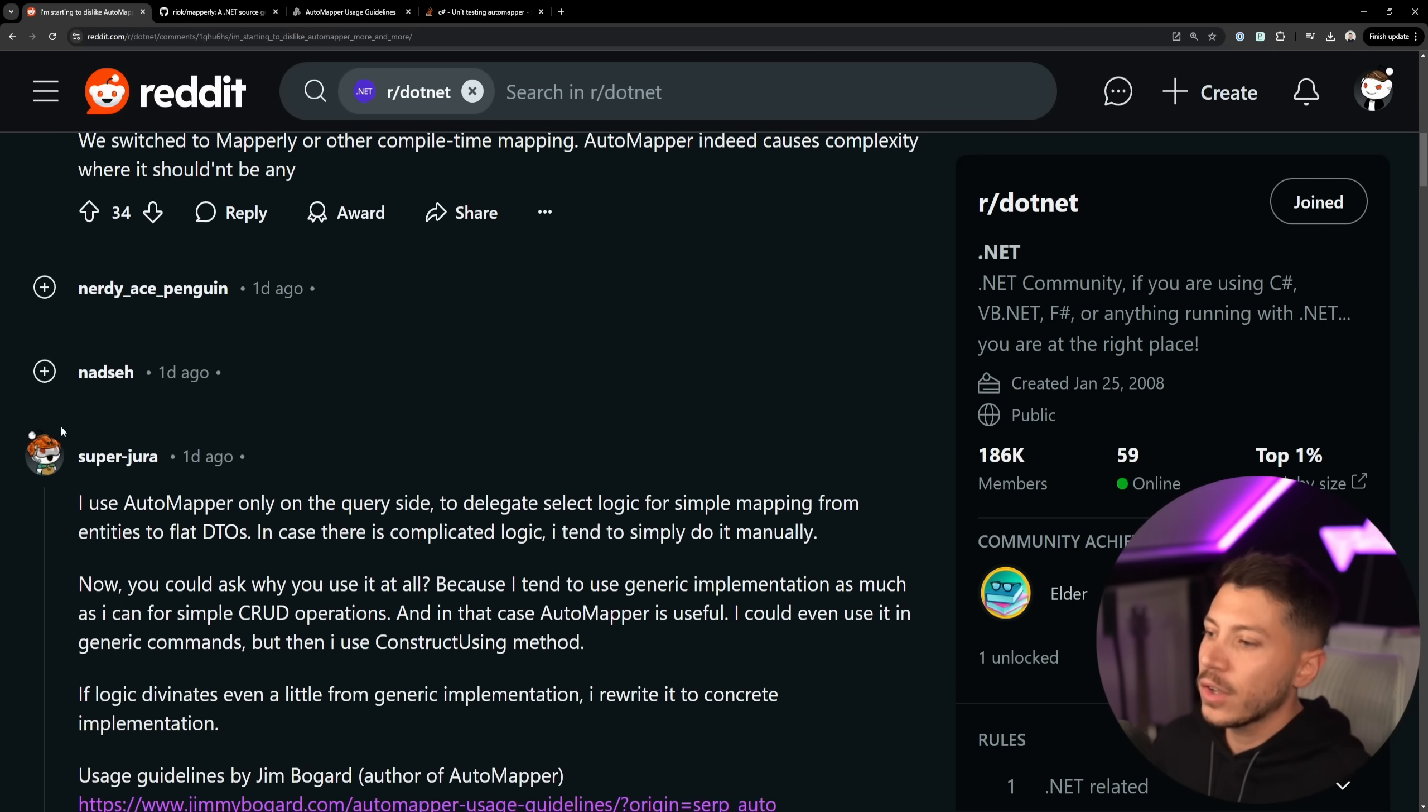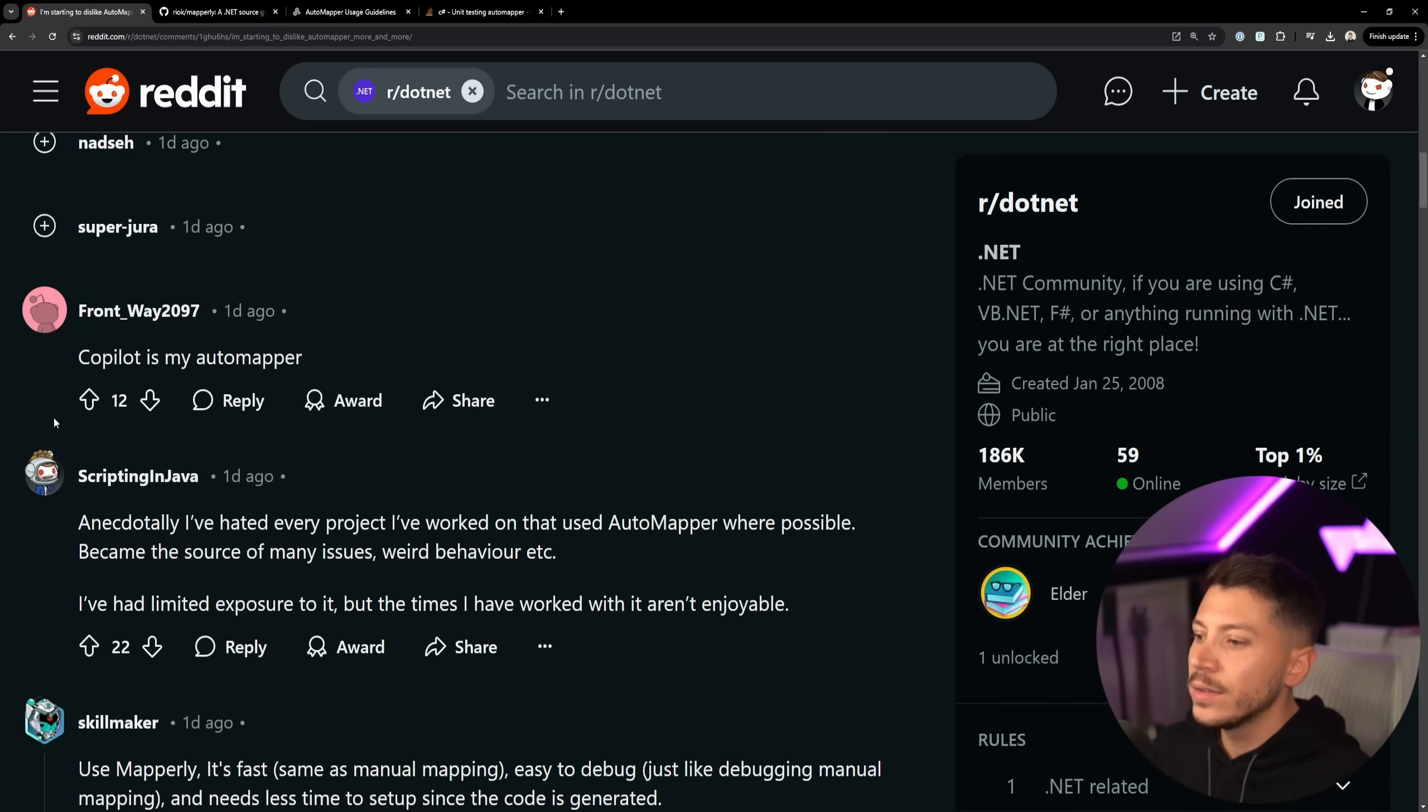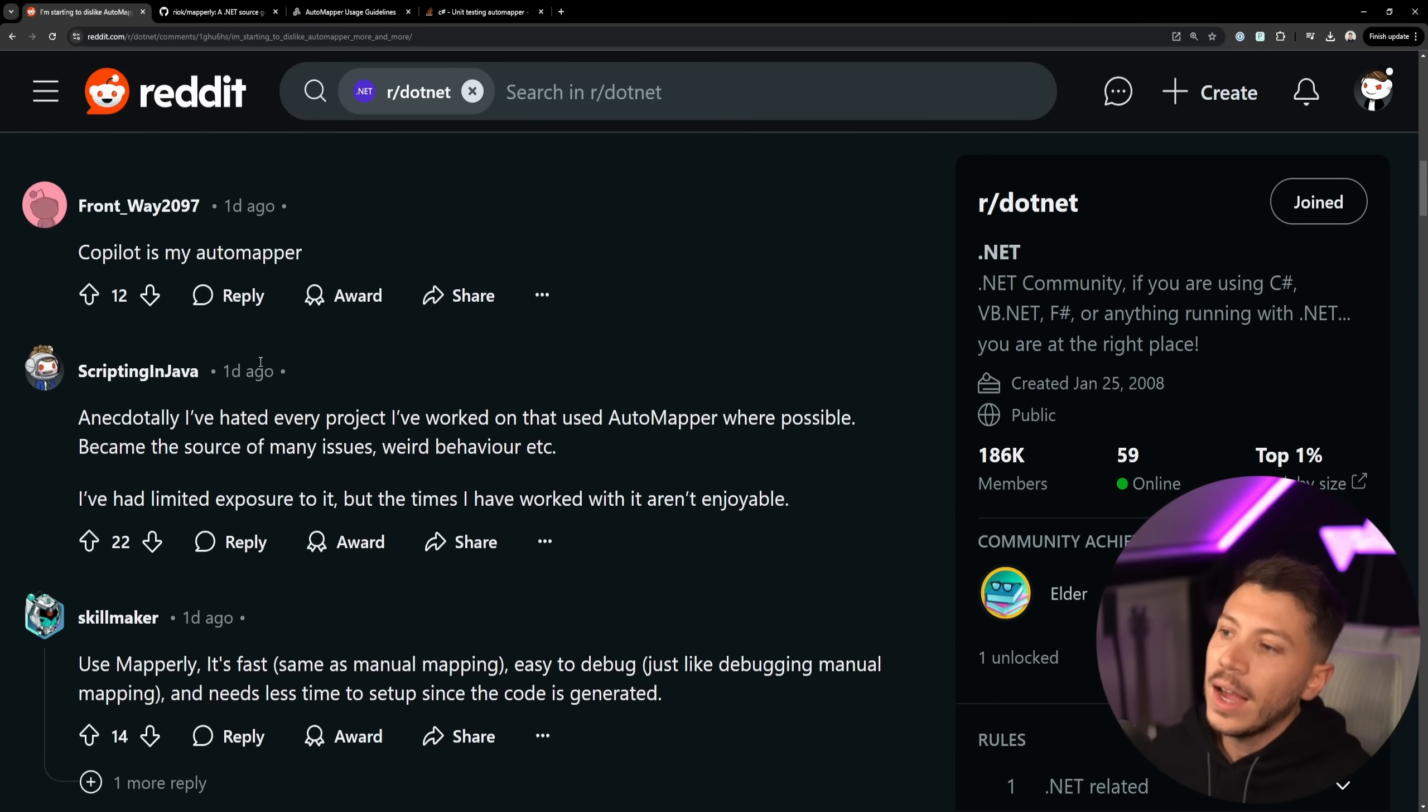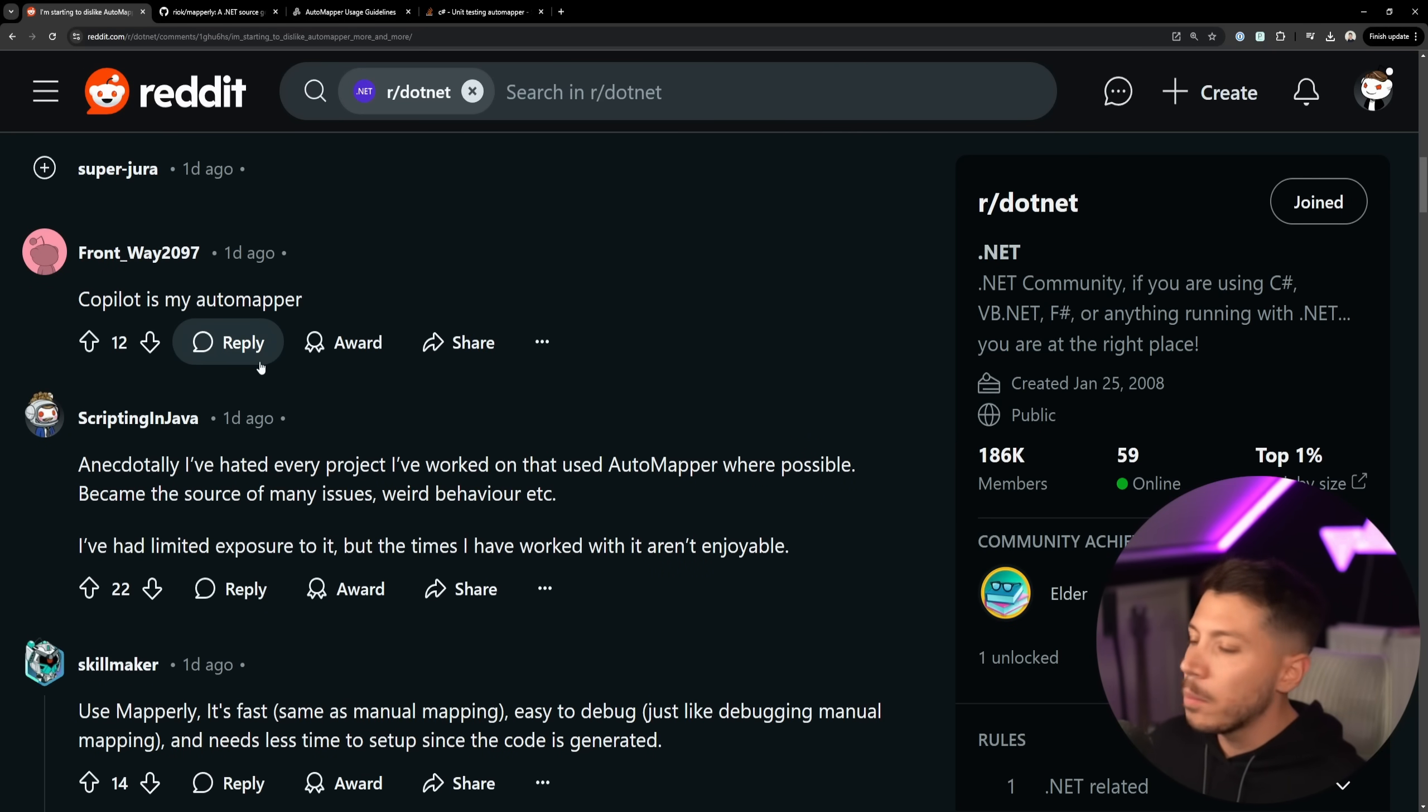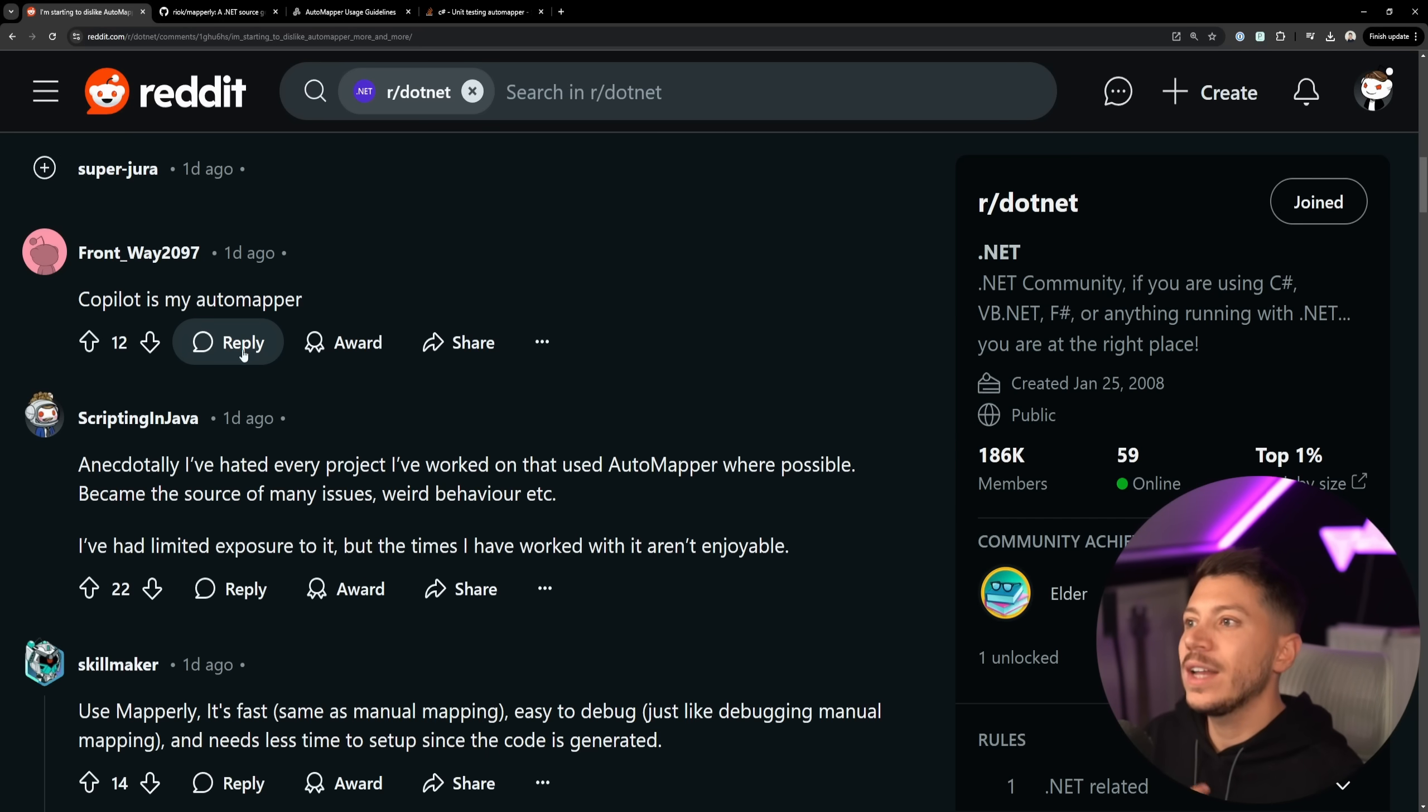And then the rest of the comments are more chatter around, yeah Copilot is my new auto mapper and so on, and that's very true. With AI you can actually make mapping so easy. With one press of a tab button you're getting the entire map thing made for you. So that's all the information in here.